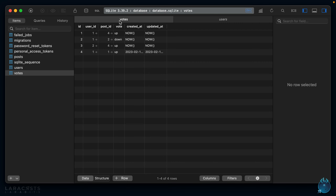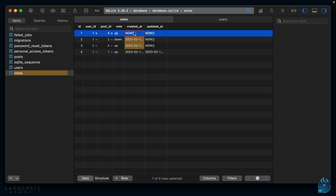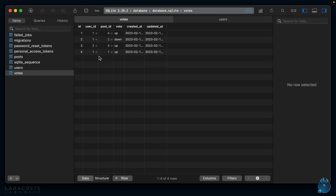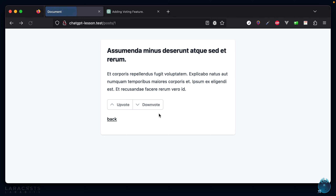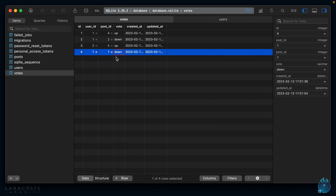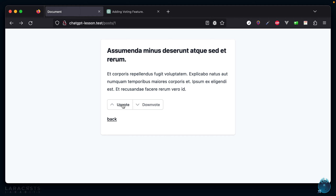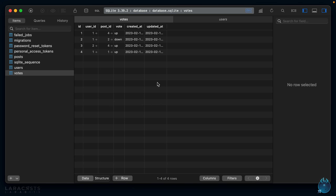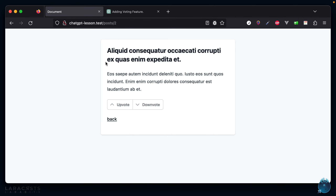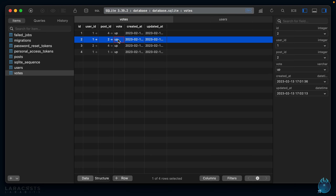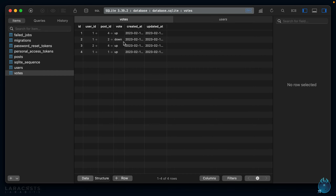Heading back to the blog, I do an upvote. Checking TablePlus — user ID one voted up on post ID one. If I change my mind and vote down, the record updates: now they're voting down. If I do it again it just does another update — no duplicate records for the same post and user. Moving to post ID two, voting up — that creates a new record. The Tailwind Play script causes a slight loading delay, but it's useful for demo projects.